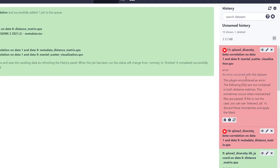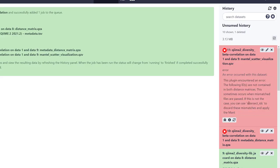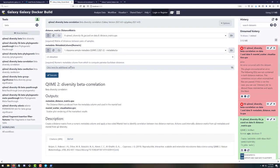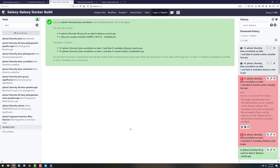That didn't work — error: 'the following IDs are not contained in both distance matrices; this sometimes occurs when mismatched files are passed; you can use intersect IDs.' That sounds like a fix, so I hit retry and enable the 'intersect IDs' option. This makes sense because the rarefy step dropped some samples, so the metadata doesn't exactly match the rarefied table. With intersect IDs enabled and all other parameters preserved, I'll execute again.